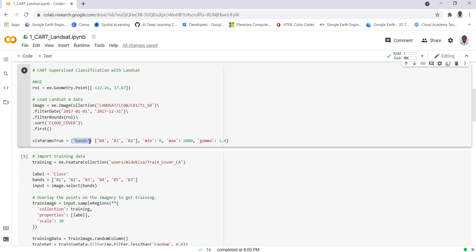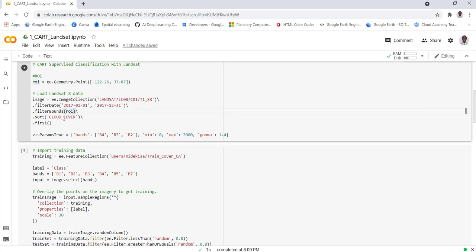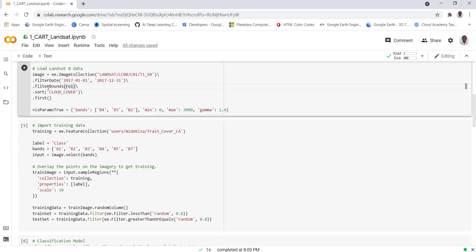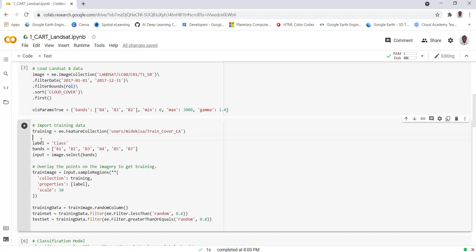We just create some visualization parameter for the Landsat data. We'll be using band 4, 3 and 2 of the Landsat data, defining the minimum and maximum values for visualization. So now we've imported the Landsat data.